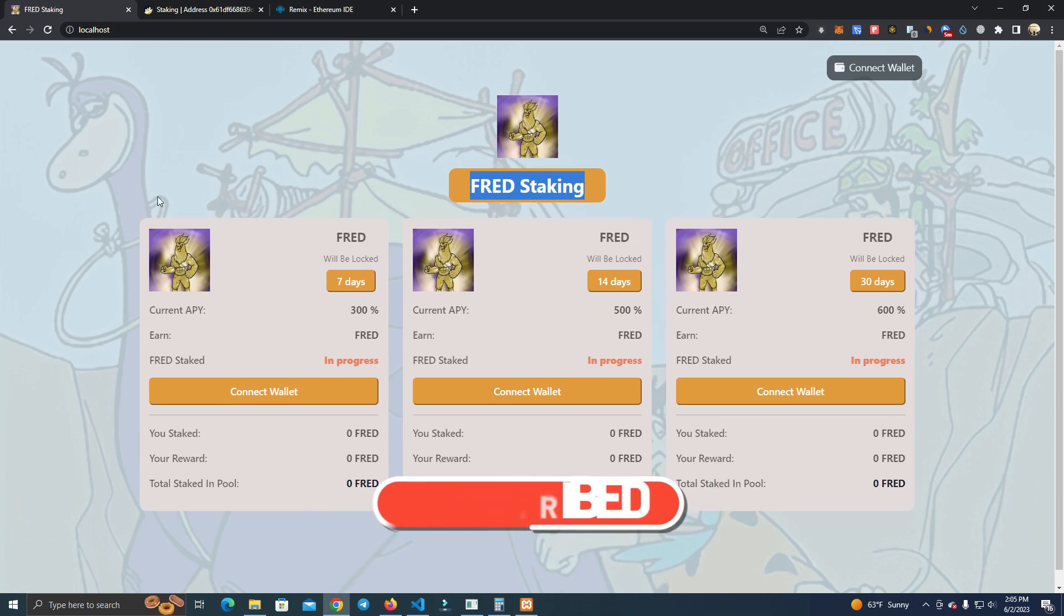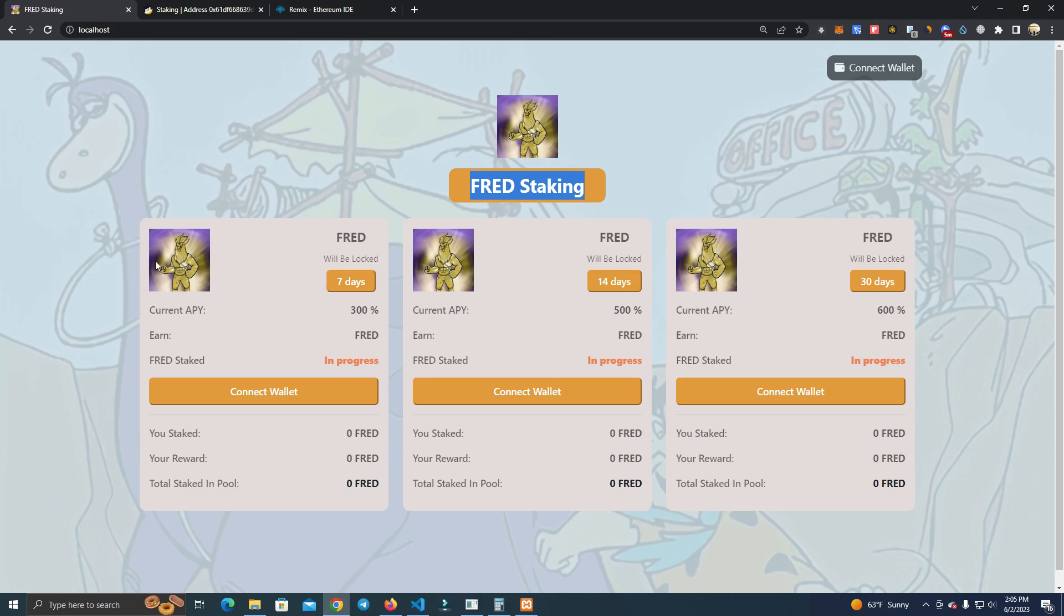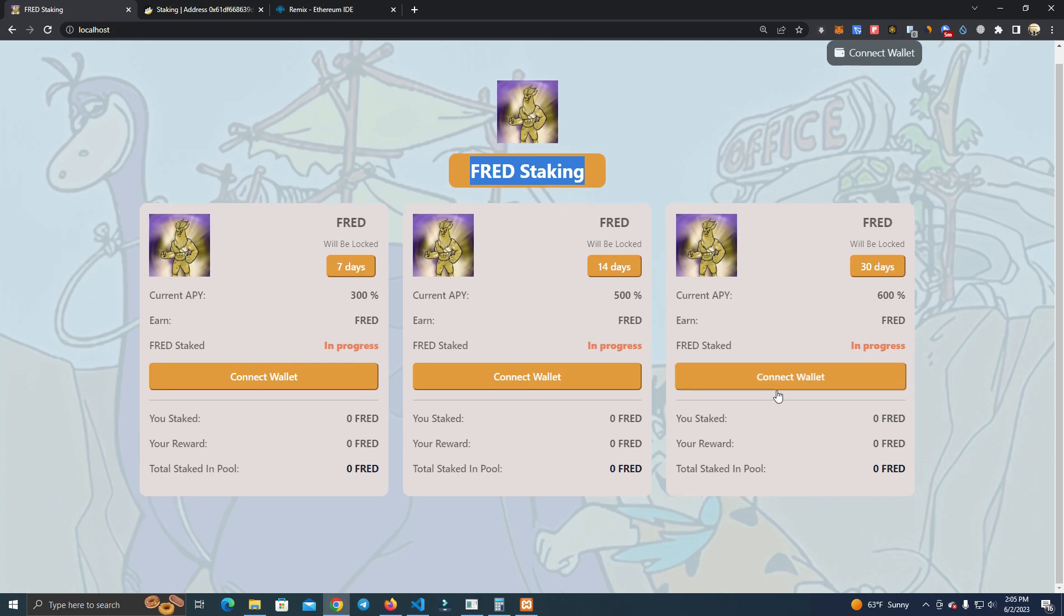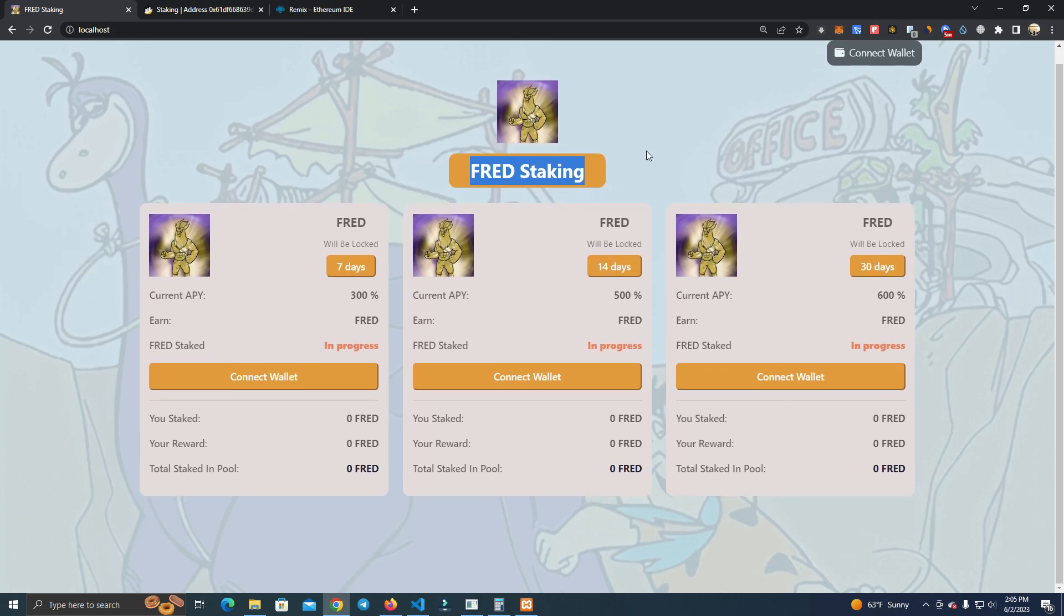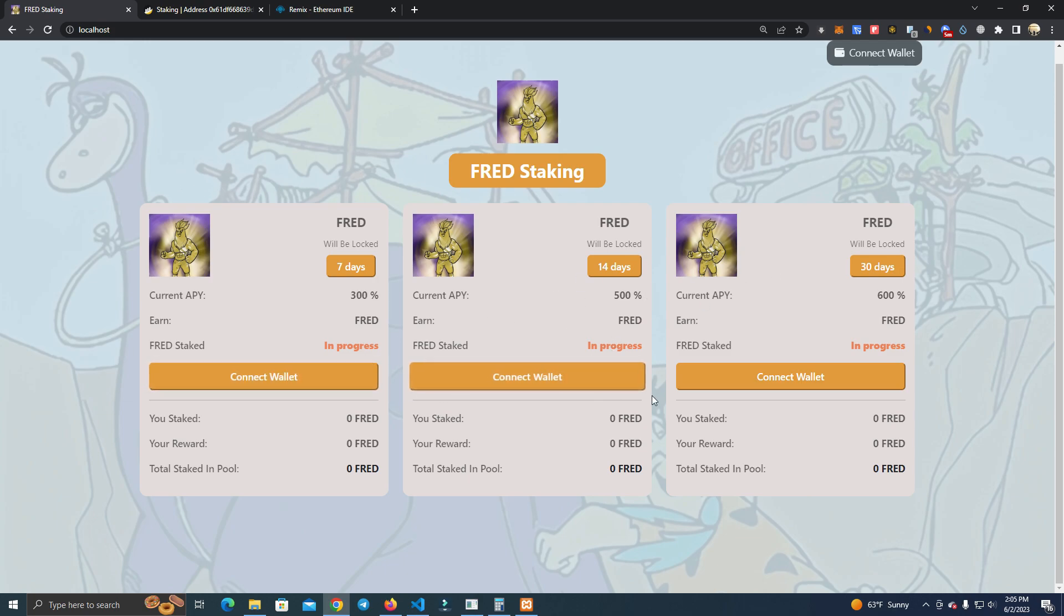The colors, the background, logo, and everything can be customized, and we have multiple pools which we can set with different APY and staking periods. We can also do different token staking for each pool, so we can stake different tokens on each of them.